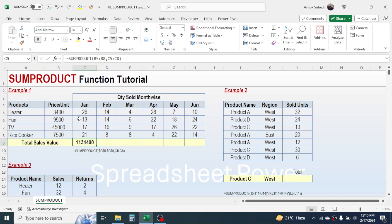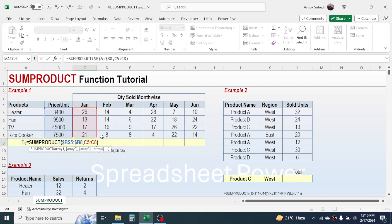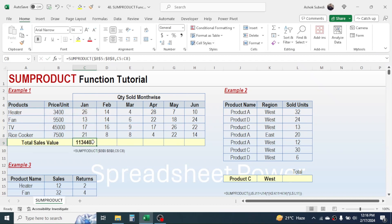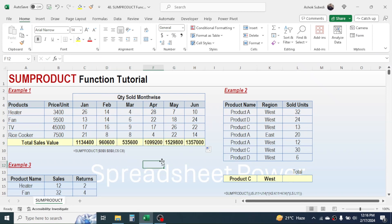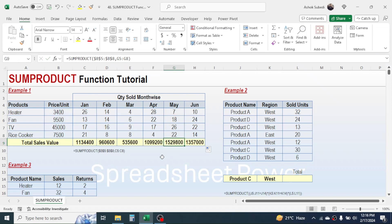This is the sales value calculated by multiplying and adding every single value in the price and quantity columns. To copy the formula for other months, you need to fix the price range using dollar symbols — before column B, before row number 5, before column B again, and before row number 8. Press Enter, then drag the fill handle for the other months. Double-clicking shows the quantity range multiplying with the price range, with results added together.